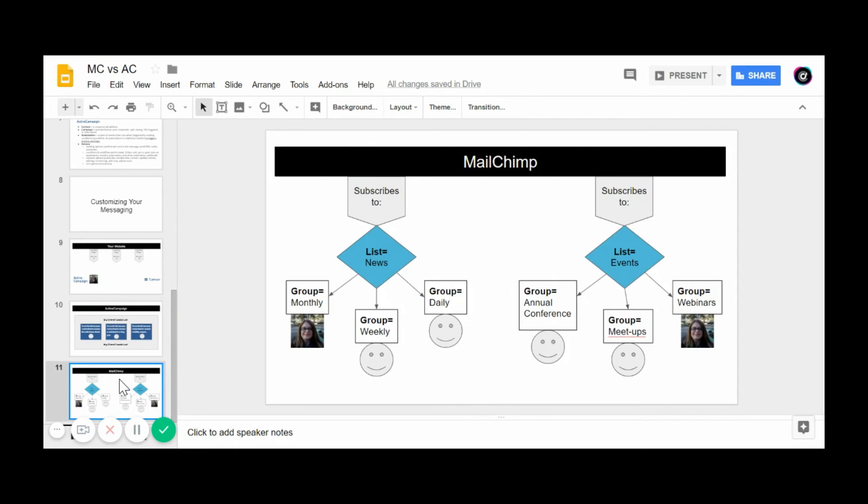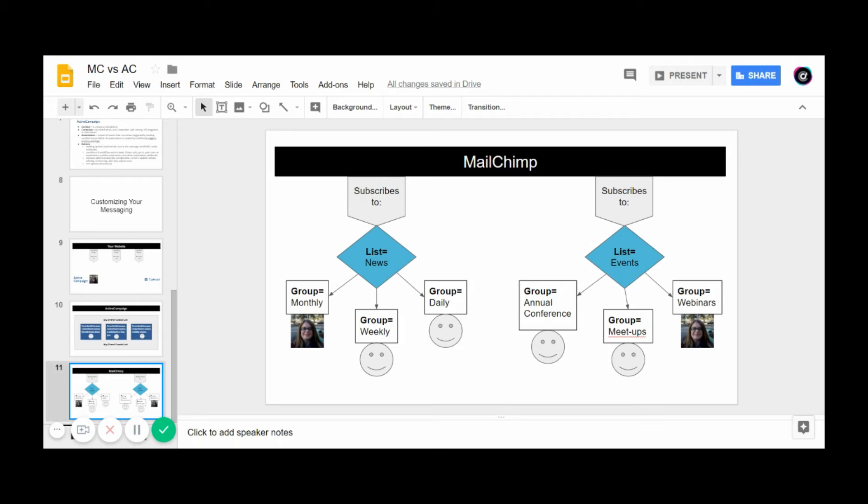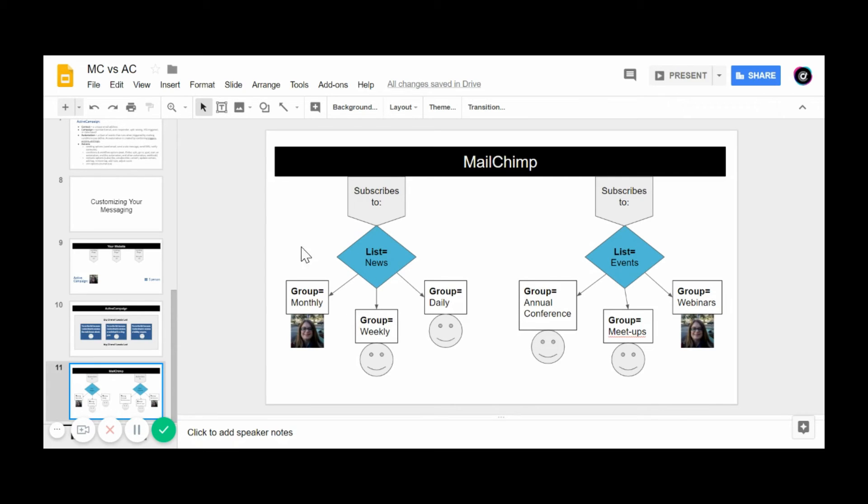In MailChimp, with that same example from earlier, you have to set a particular list for a subscriber to go into. You can't tag a characteristic of that person. You have to set a particular list and then use groups and segmentation, but there's no way to do the tagging like you can in ActiveCampaign to really drill down and do some targeted marketing.